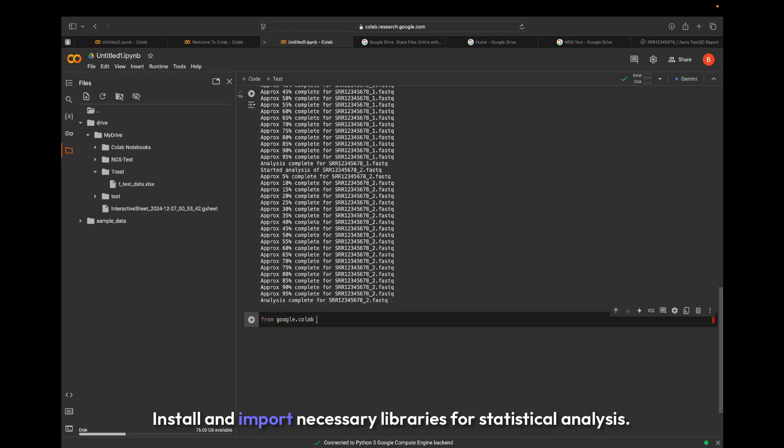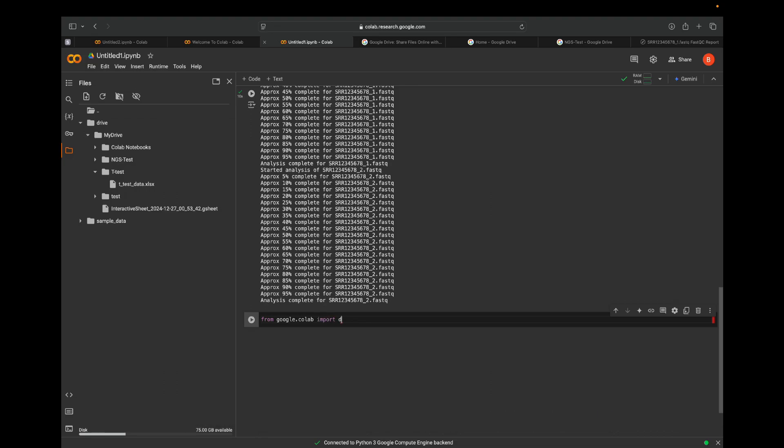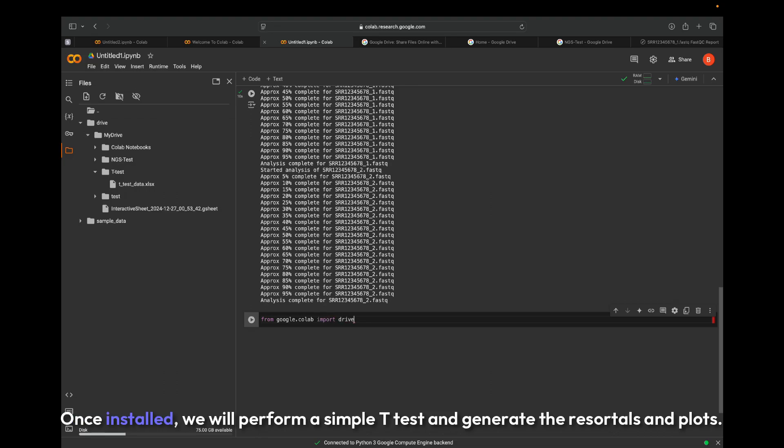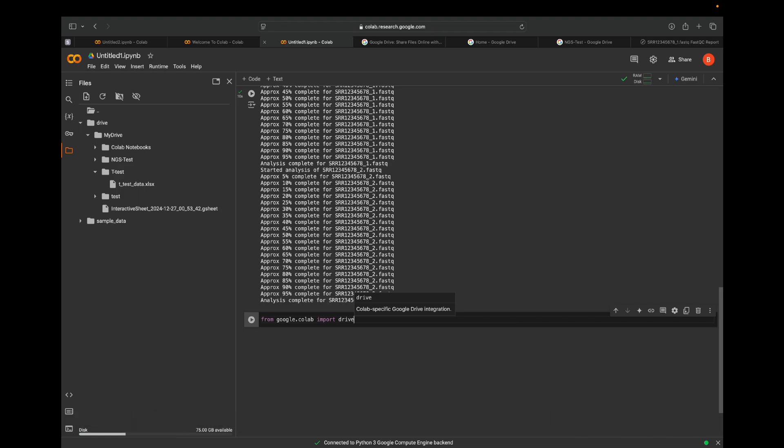Install and import necessary libraries for statistical analysis. Once installed, we will perform a simple t-test and generate the results and plots.